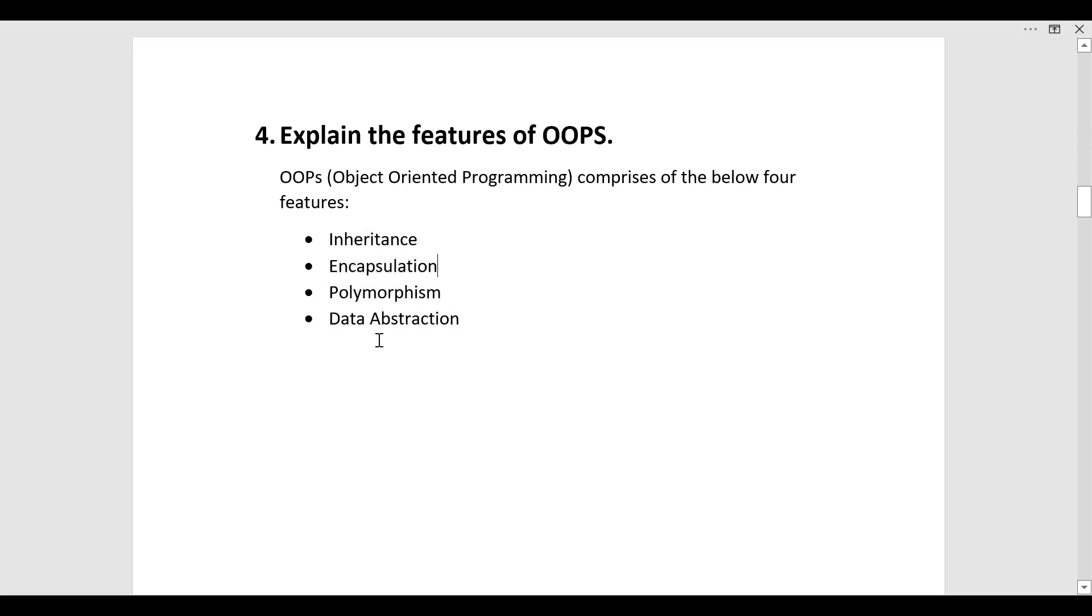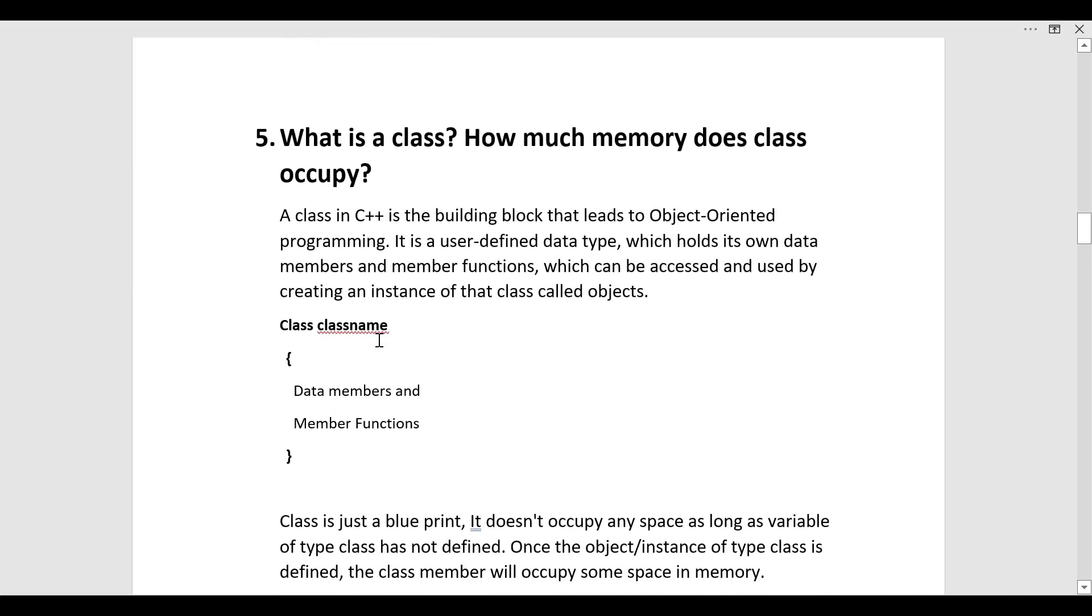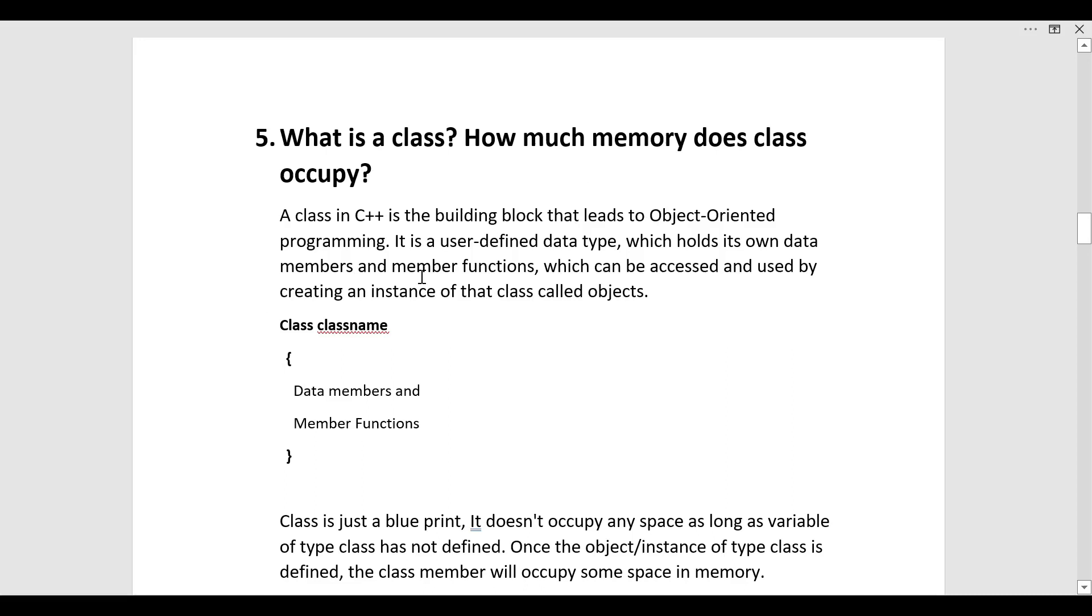After this the question was asked what is a class, how much memory does class occupy. A class in C++ is the building block that leads to object oriented programming. It is a user defined data type which holds its own data members and member functions which can be accessed and used by creating an instance that we know is object.